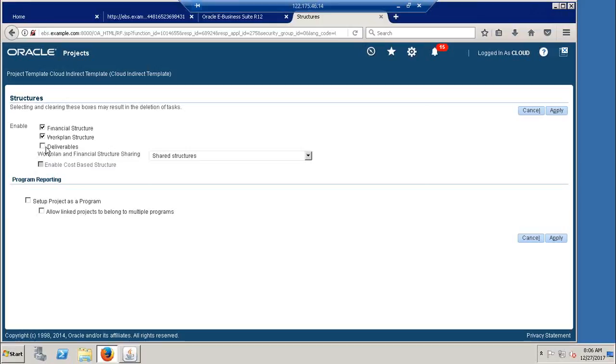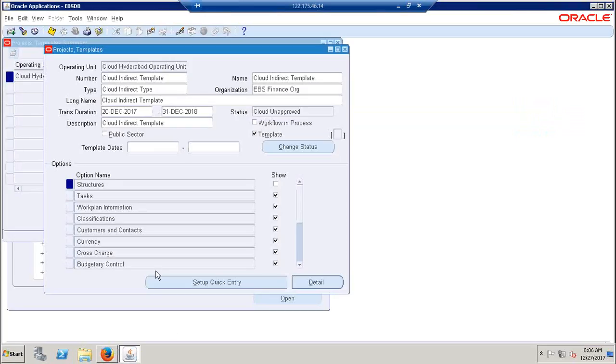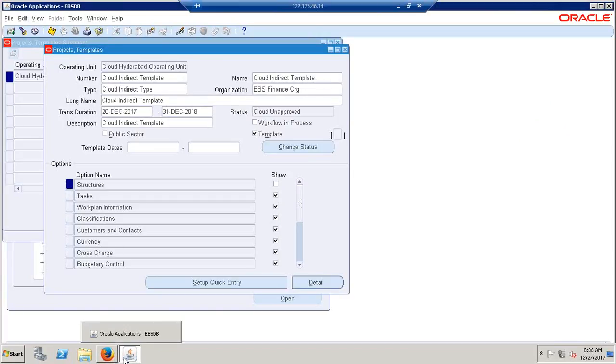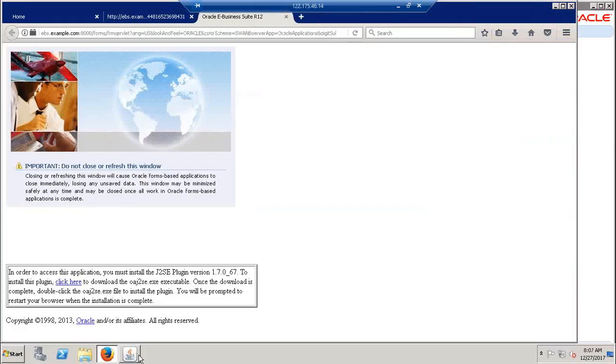I'm just clicking on apply. With this, what happens - the financial structure system will allow us to create the WBS, work breakdown structure, under this project template so that you can have your expenses, create the tasks, and have your expenses set. All transactions are enabled with these structures only. Until and unless you have the financial structure enabled, you cannot perform anything. So I'm just closing this because I saved it.